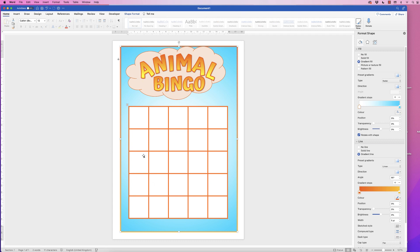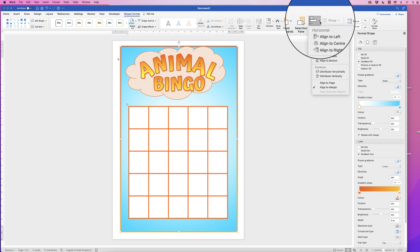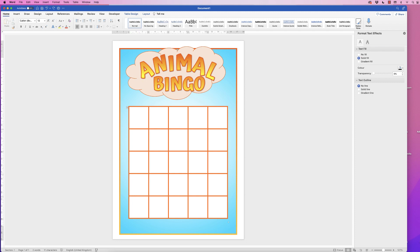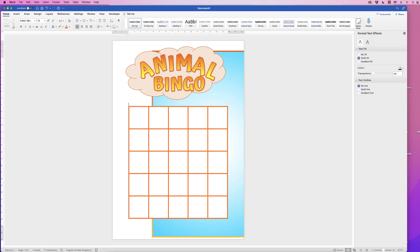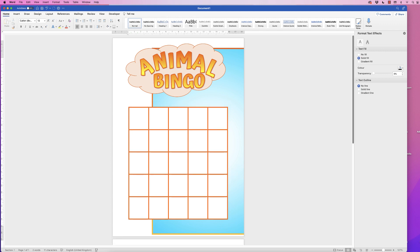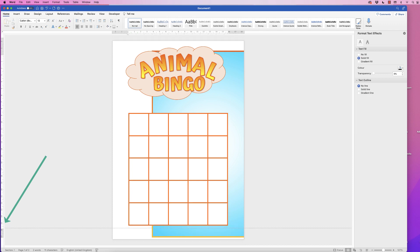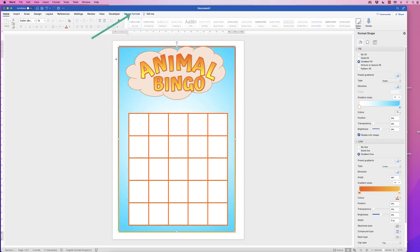Now line everything up. Select the background, go to Shape Format, Align, Align to Center, then Align to Middle. I need to move the table down a little bit — move the background out of the way to get to the cursor, since Word sometimes selects the wrong element. Move the table down, go to the rulers and pull down the margin, then move the background back and align it again.